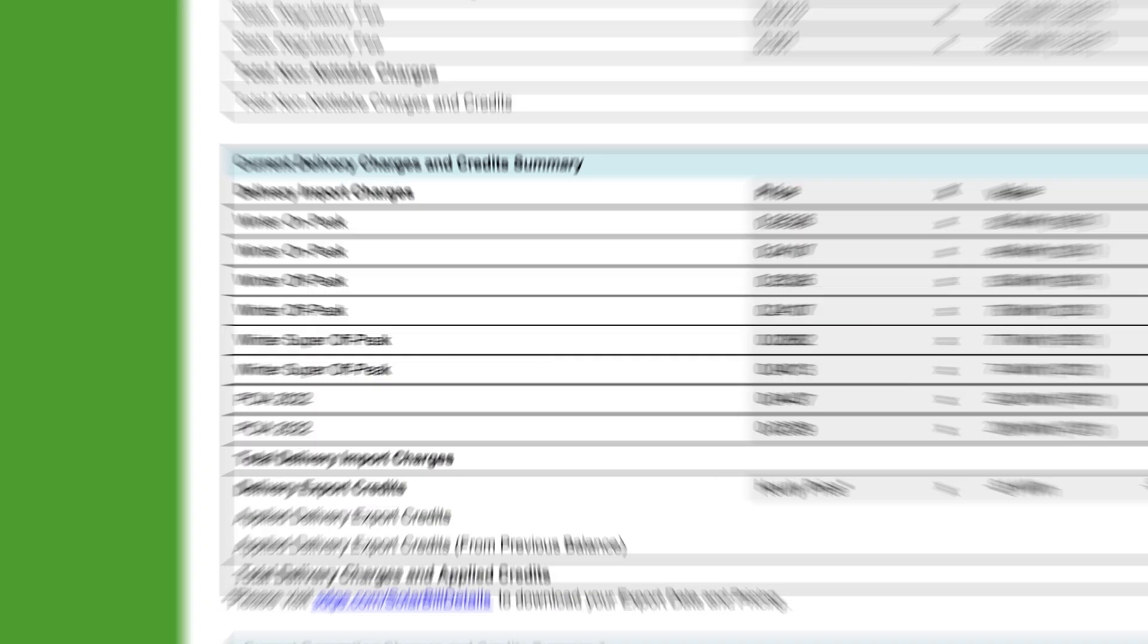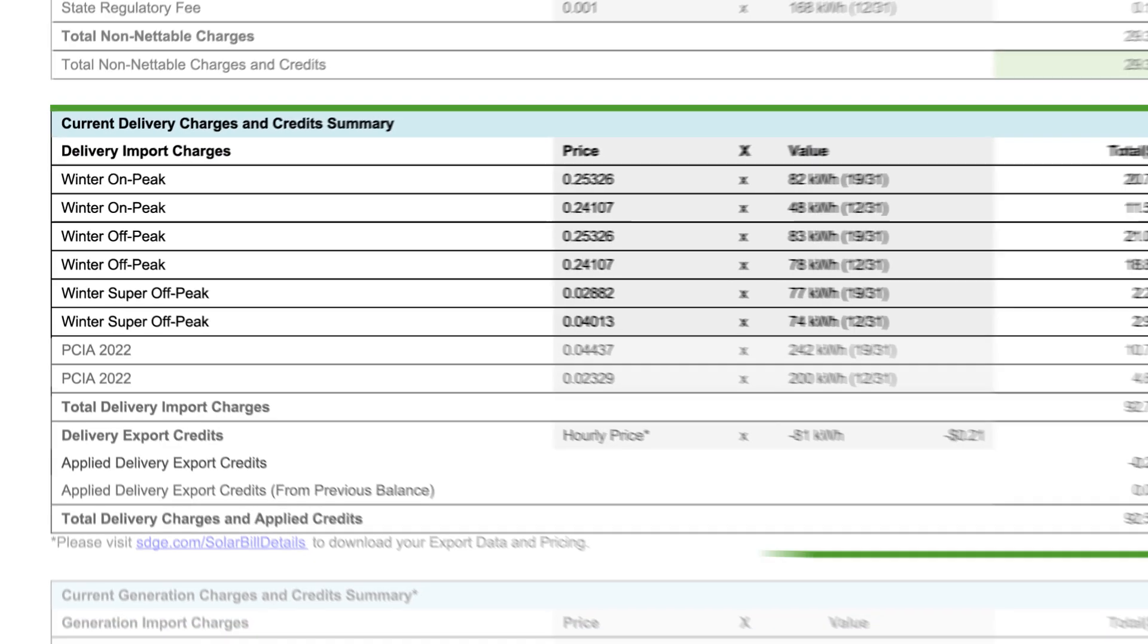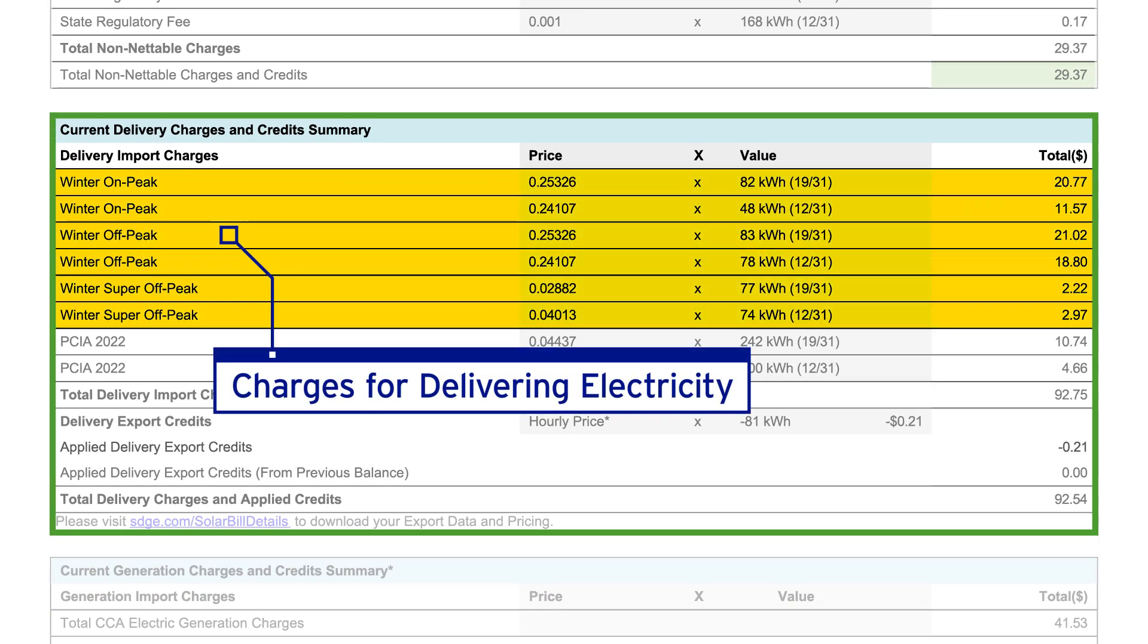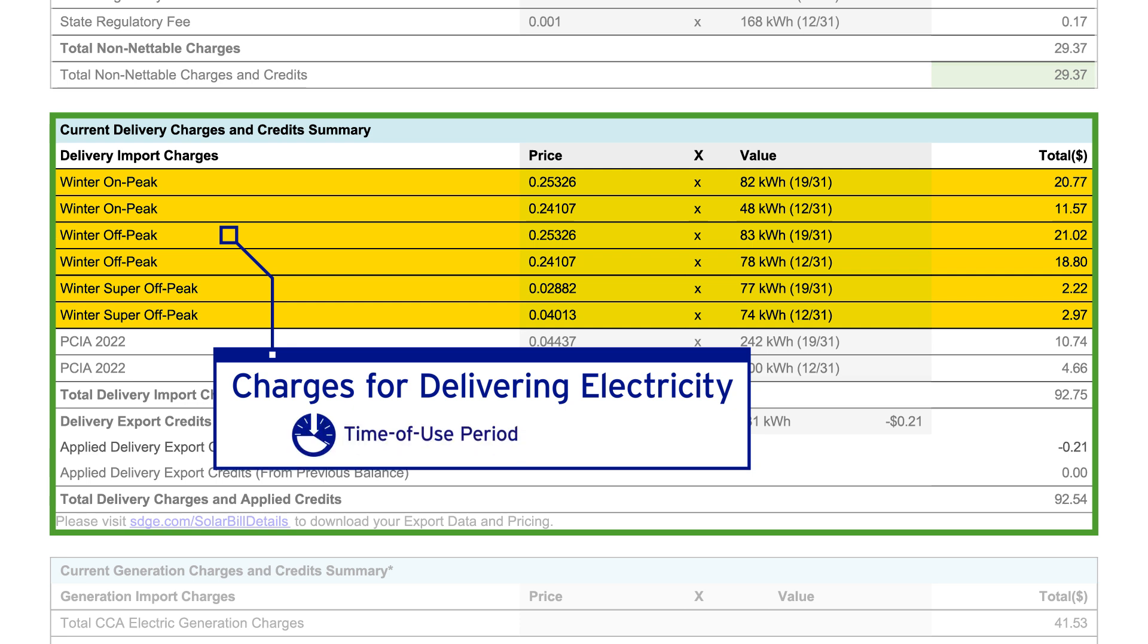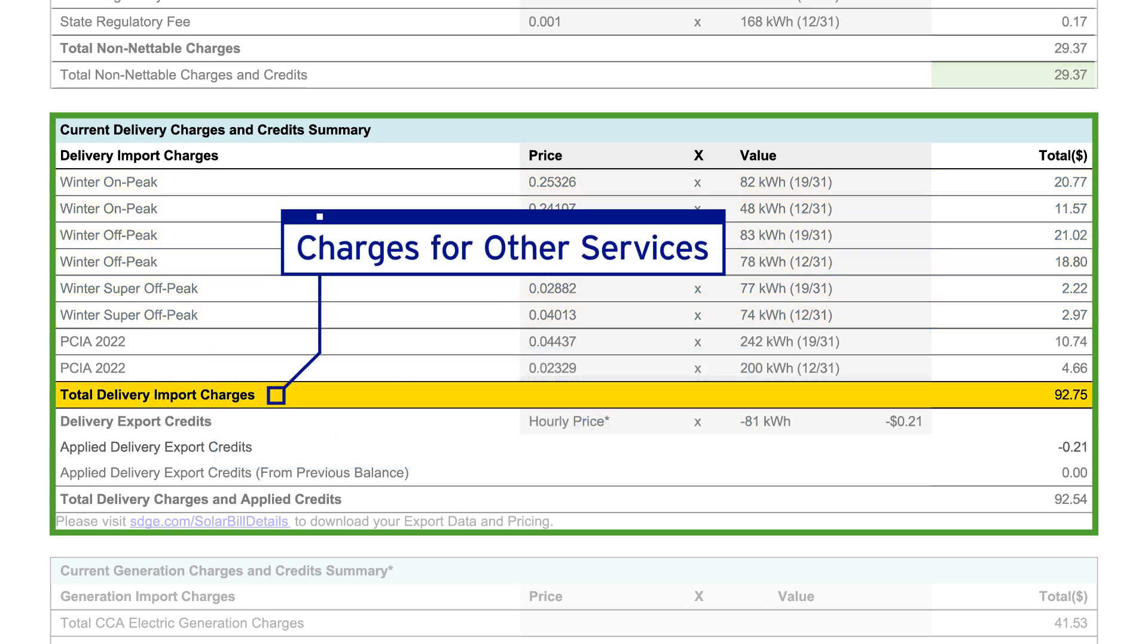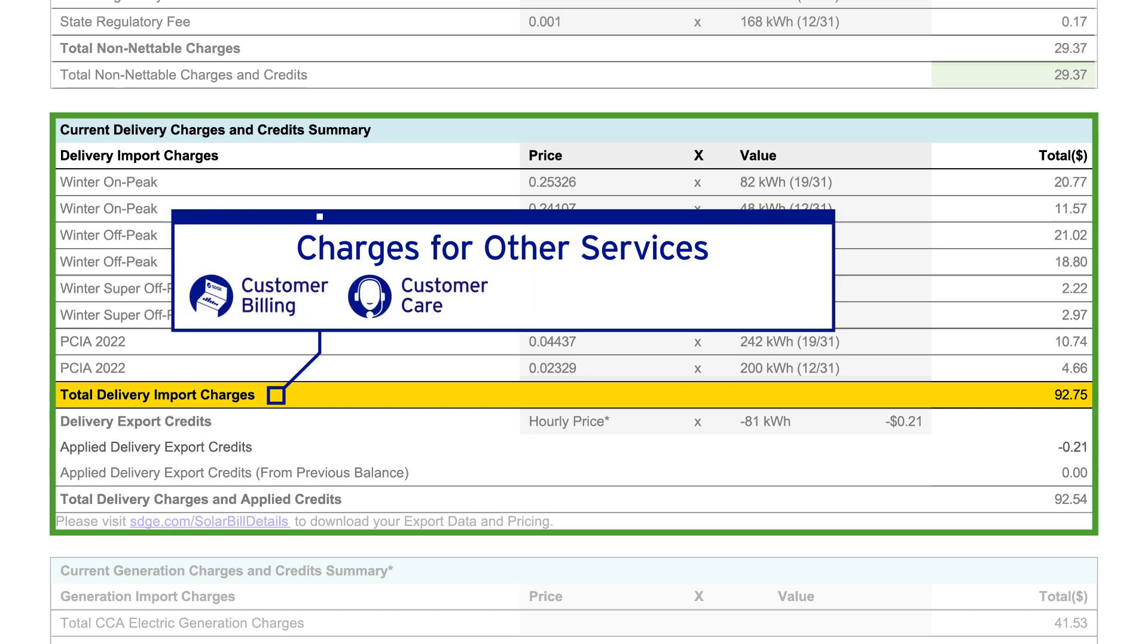Delivery import charges are charges for delivering electricity to your location. Here, you'll find your import charges by the time of use period and price. Delivery also includes charges for other services, including billing and customer care, as well as maintaining and modernizing infrastructure.